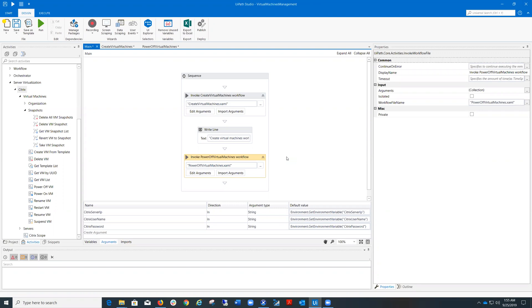After installing UiPath.Citrix.Activities package, you will see the activities display under Server Virtualization Citrix.